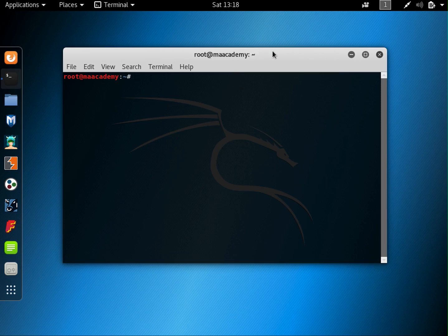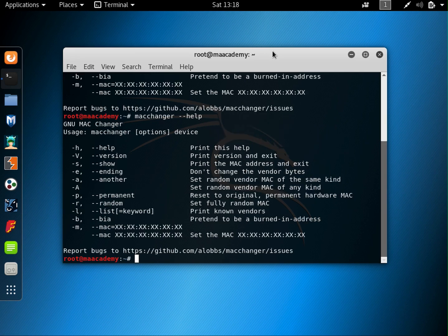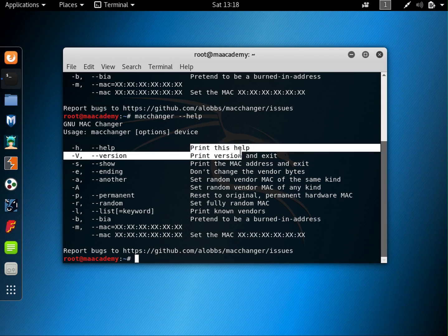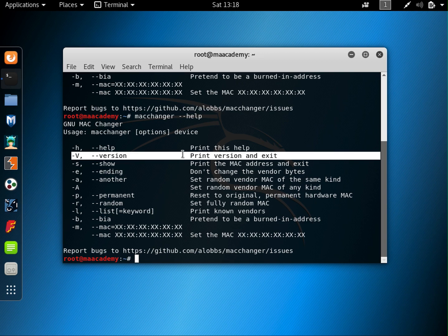You might have used some tools or utilities that give you options when you type in help. There's a tool in Kali Linux called Mac Changer that changes your MAC address. If you type in dash H it gives you help information, and if you type dash dash help it gives the same information. You can also type dash V or dash dash version to print the version and exit.